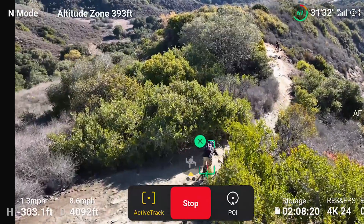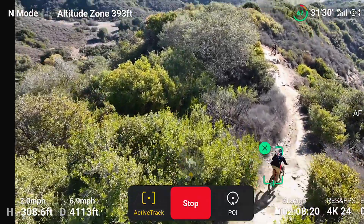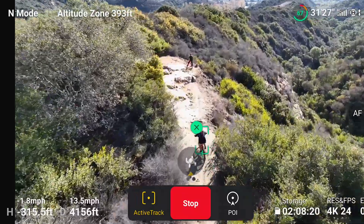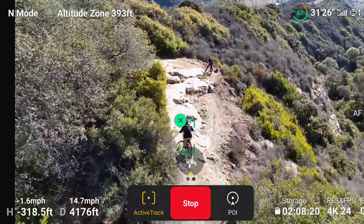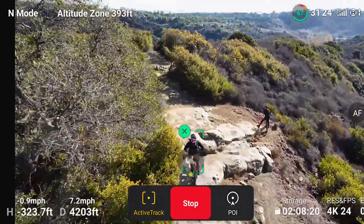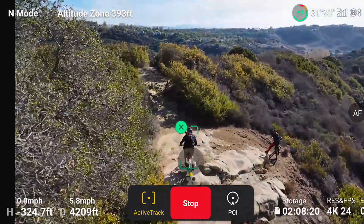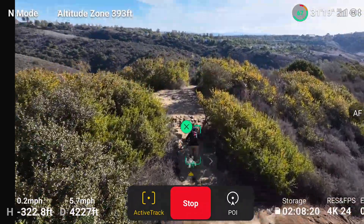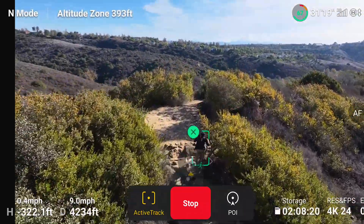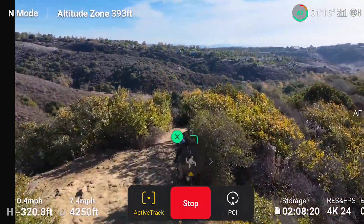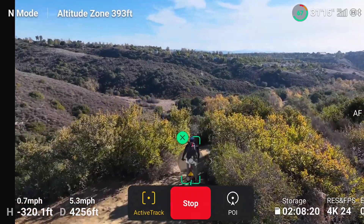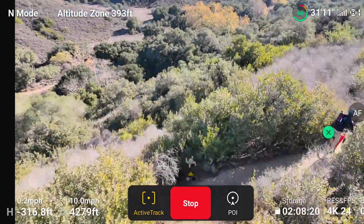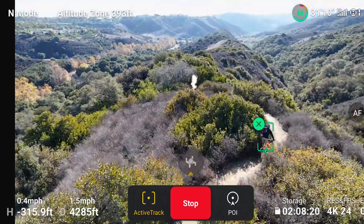We just got a successful run down one of the trails while it was tracking me from behind. I was not going anywhere near full speed, but it made it all the way down. On that particular trail, the Mavic Air 2 would sometimes lose me on the rock step-up section. But the Mavic 3 was able to follow me the full length of the trail — so that's pretty good tracking from behind.